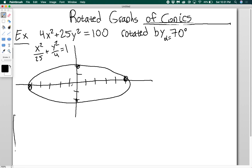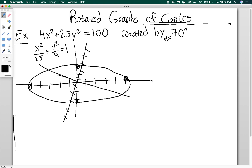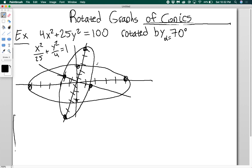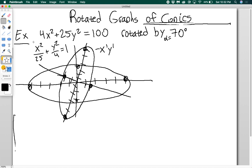I want to rotate this ellipse by 70 degrees. I can sketch the rotated version by measuring a 70-degree angle and holding the distance from the origin constant, rotating both axes. This is my original ellipse just rotated by 70 degrees — and the equation for this rotated ellipse is going to be in terms of x prime and y prime, because I have a new set of points. So we need to get my original equation into x prime and y prime.